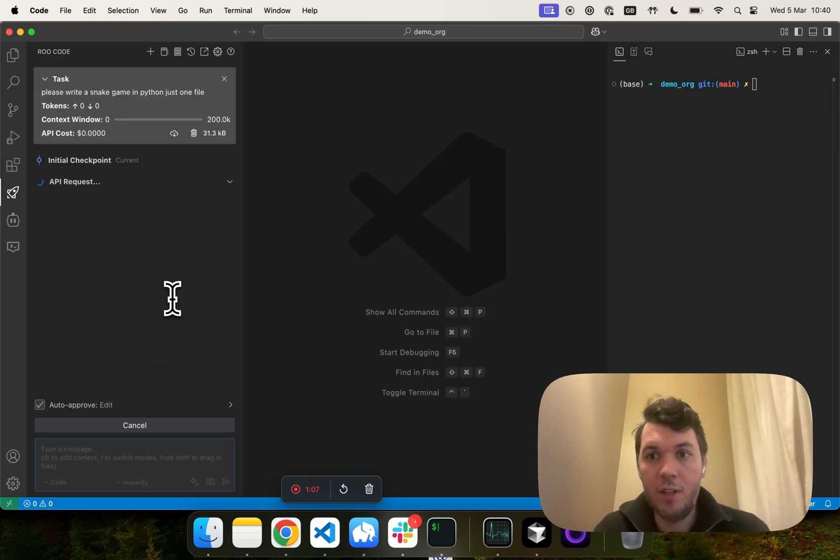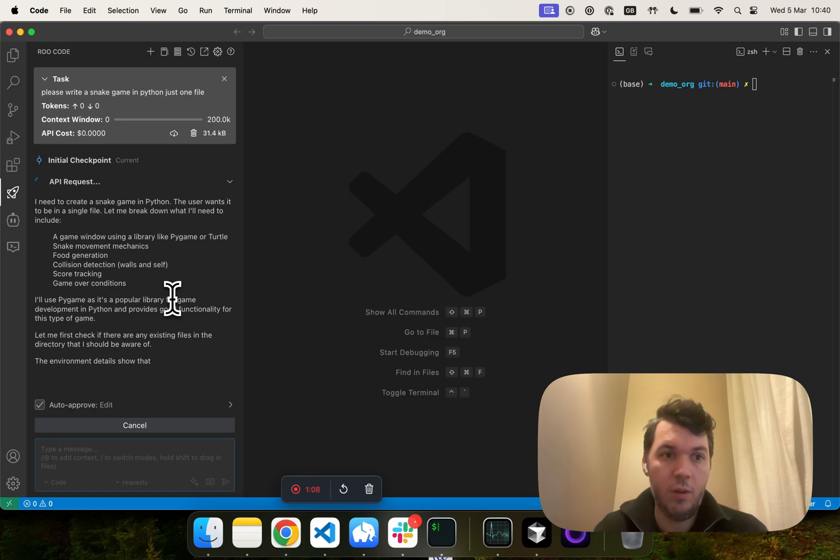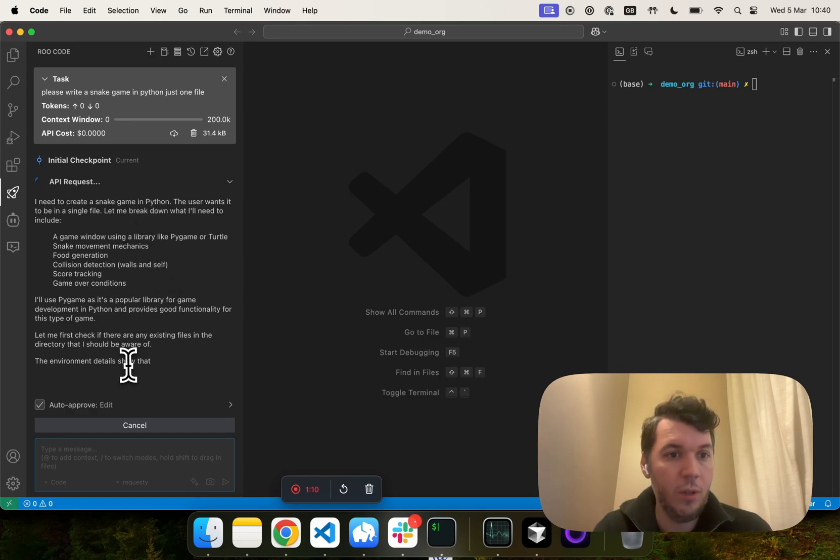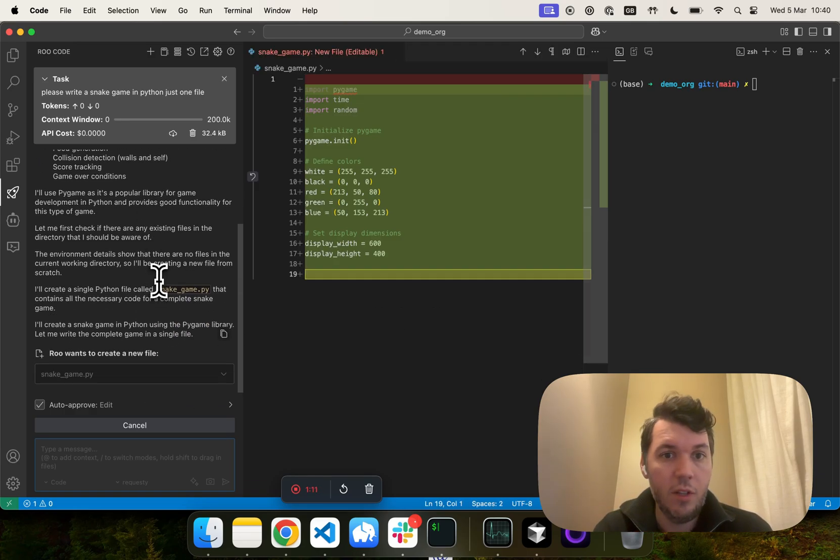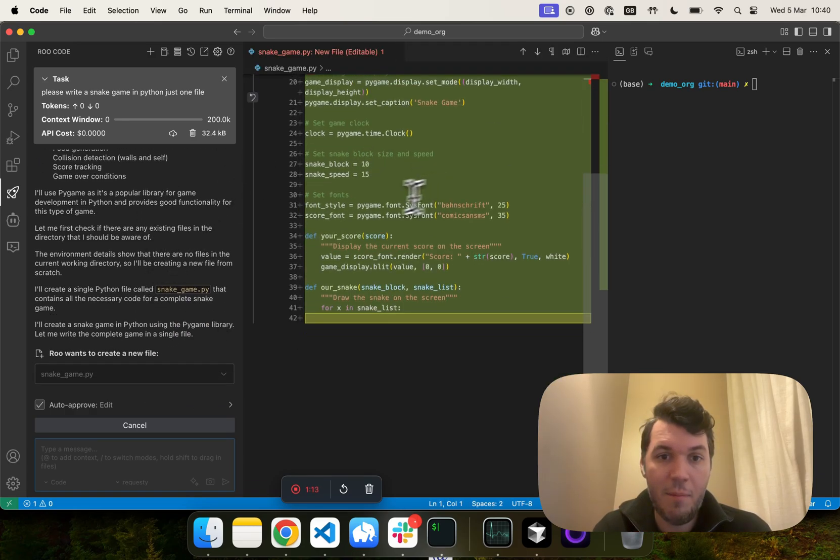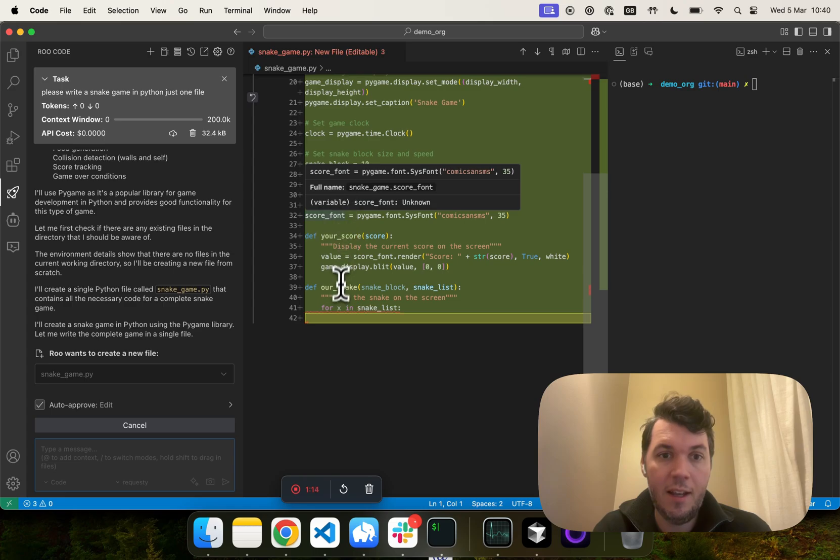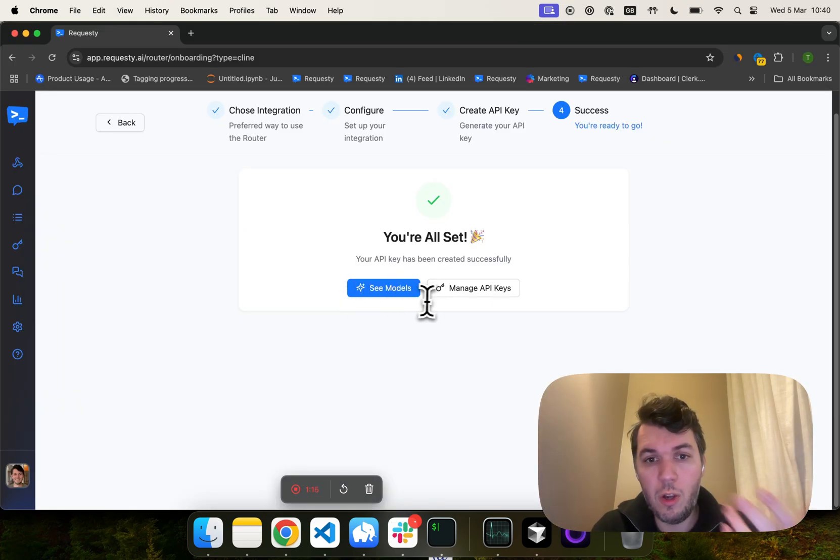Now, it's going to go to Requestee to Anthropic and getting you all the code you need to create a snake game in Python.